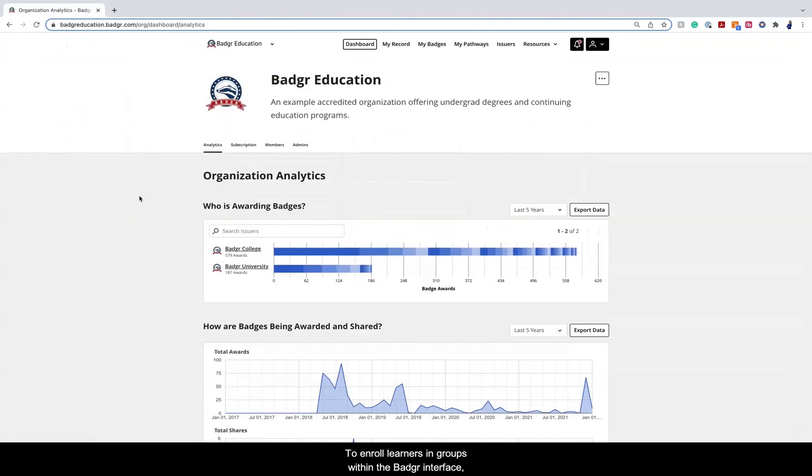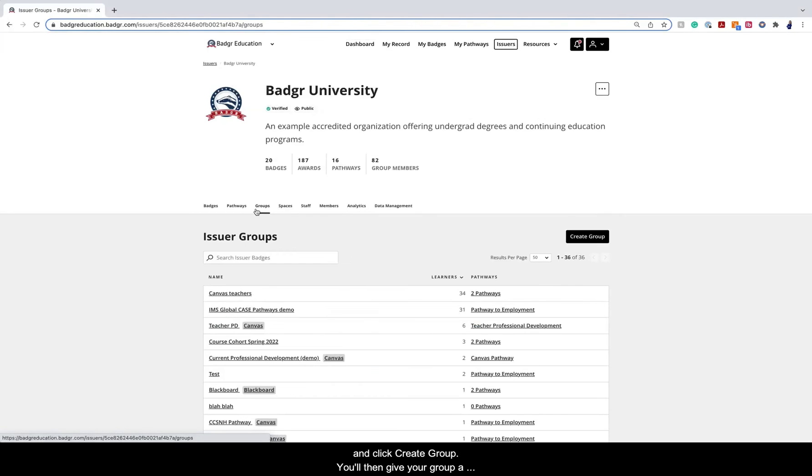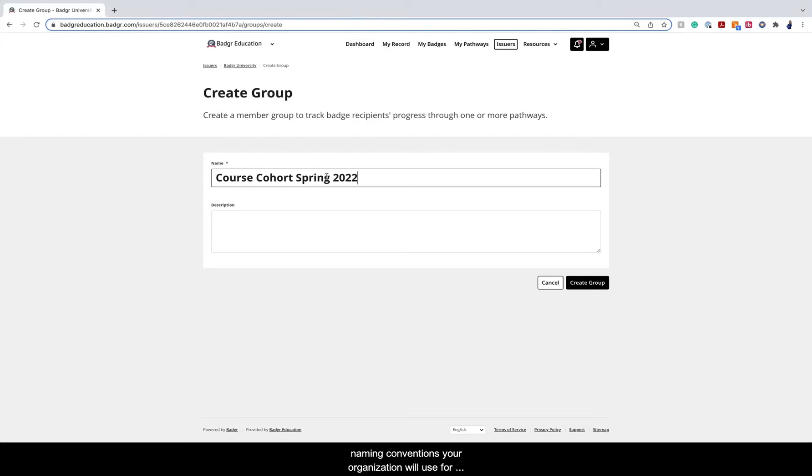To enroll learners in groups within the Badger interface, go to the Pathways issuer. Select the Groups tab and click Create Group. You'll then give your group a name and a description. It helps to define standard naming conventions your organization will use for groups. This will avoid confusion as time passes.